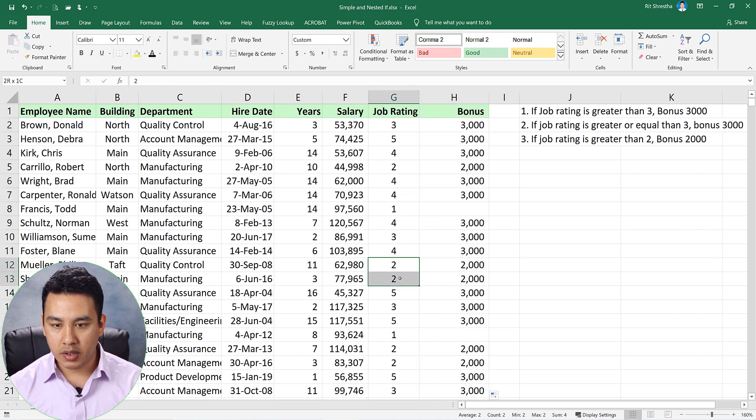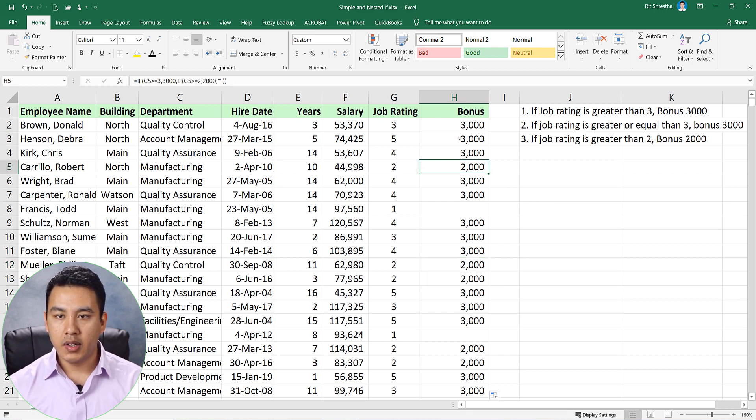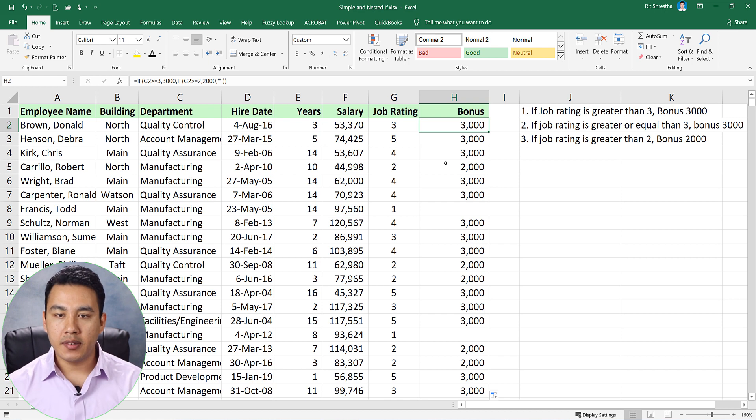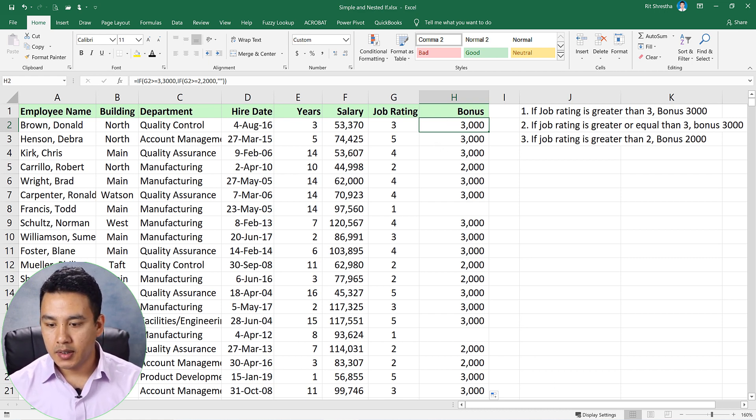Basically, if you have a rating of 2, then you have a rating of 2, and greater than 2 means 3. This is the simple IF or nested IF function. I hope you will understand this IF statement formula. Till then, goodbye.